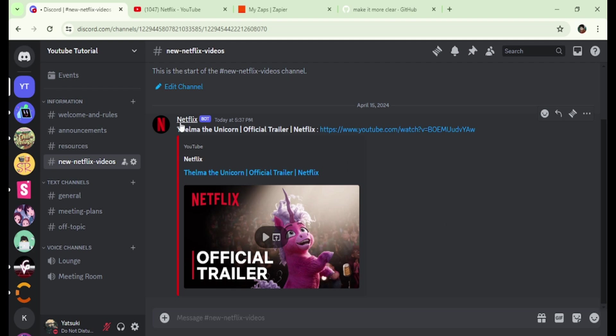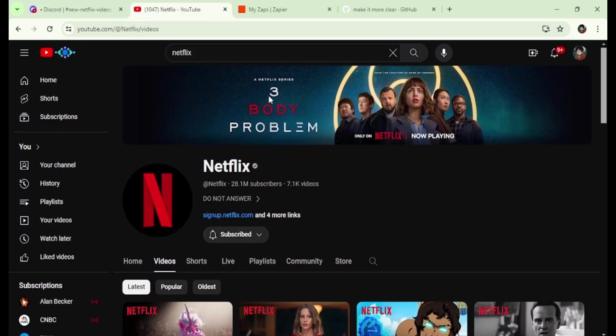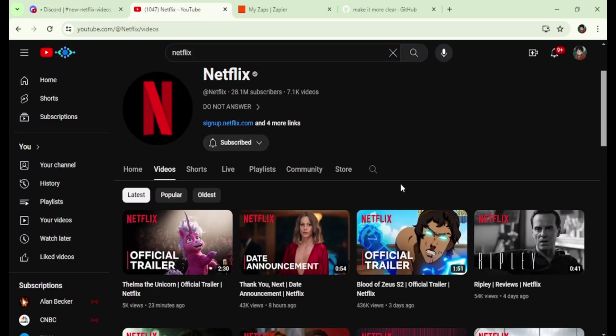As you can see, the webhook is posting a Netflix video from the Netflix YouTube channel. For this demonstration, I will be using the Netflix YouTube channel as an example.